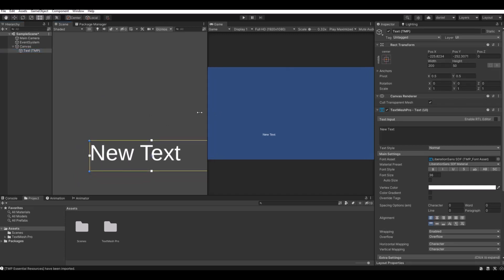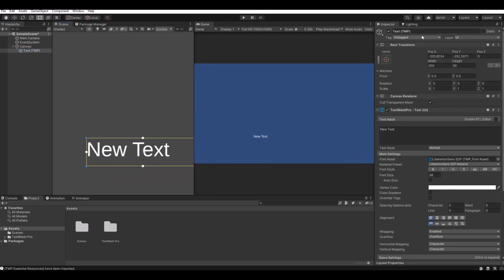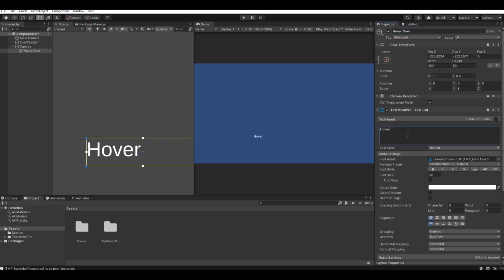Now when we have the text, let's call this the hover over, and in the input let's call it 'hover over me' just for testing.